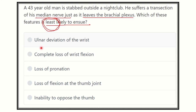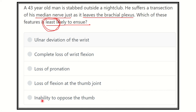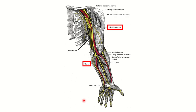Here we can see the options: A) ulnar deviation of the wrist, B) complete loss of wrist flexion, C) loss of pronation, D) loss of flexion at the thumb joint, and E) inability to oppose the thumb.